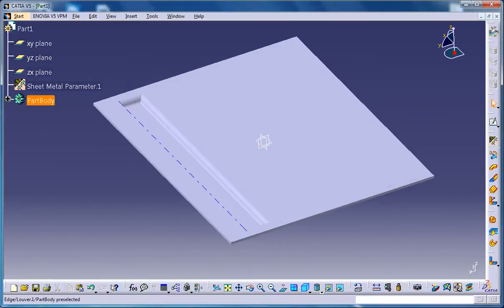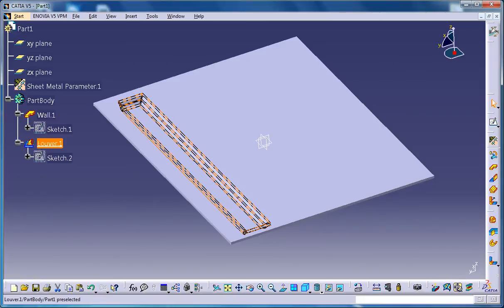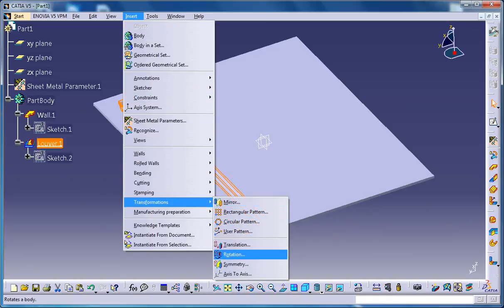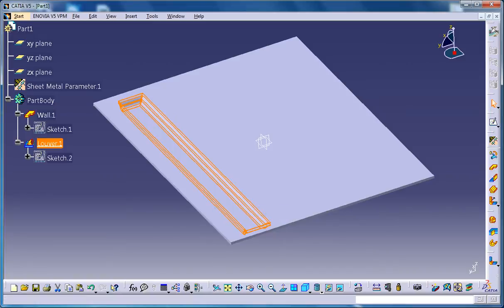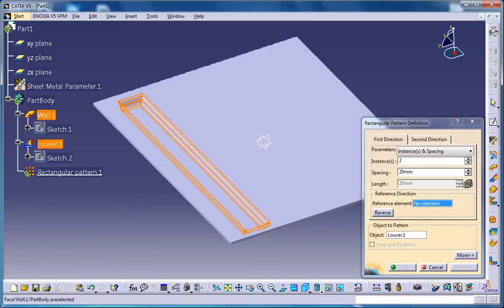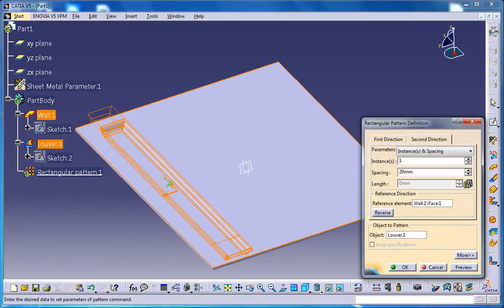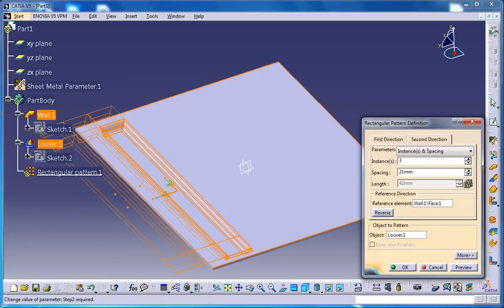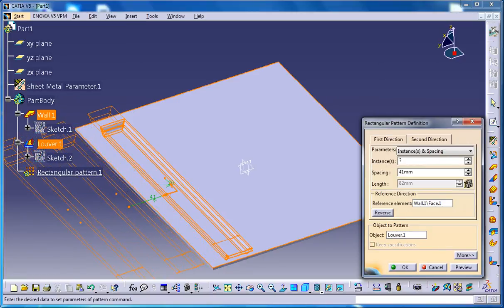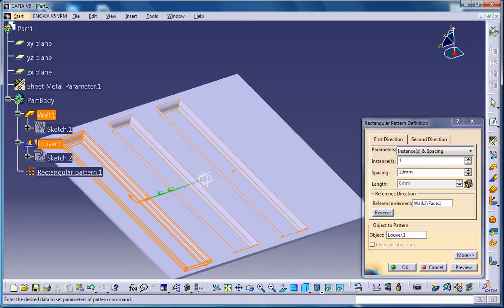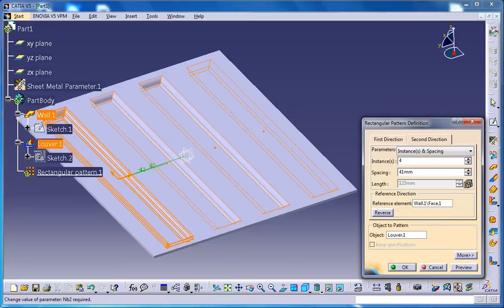Now you could click on OK and you have that particular opening over there. Now, what you could do is you could select this louver stamp and you could go for transformation and go for rectangular pattern. And here, on the second direction, you could select maybe two or three and increase the spacing. Reverse it. Here, go for one. It's not necessary. I'm just showing you that you could go for this in this way, maybe an instance of four.